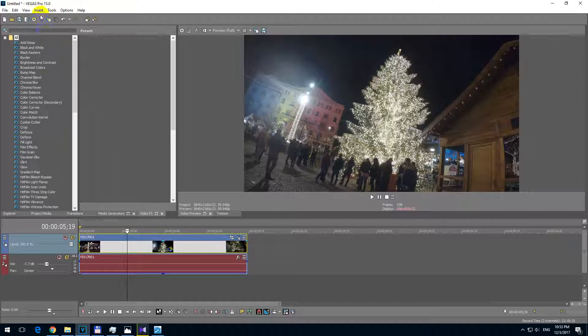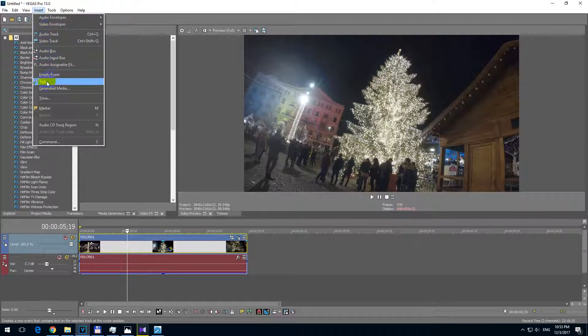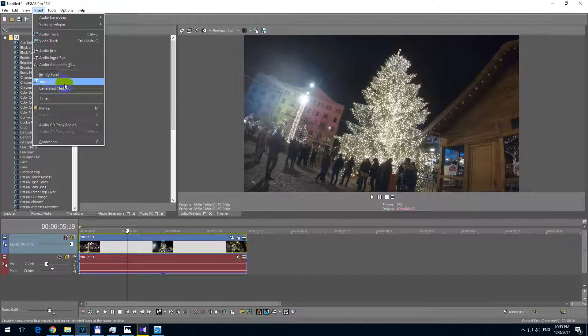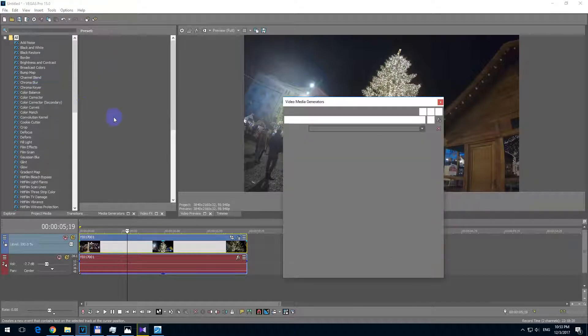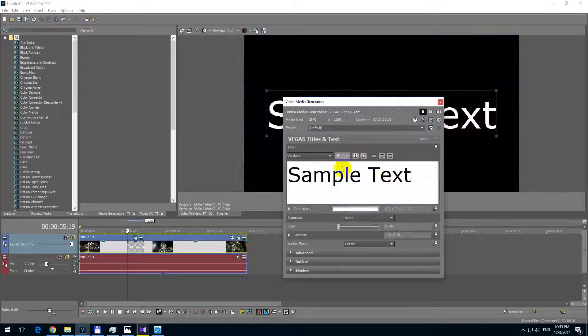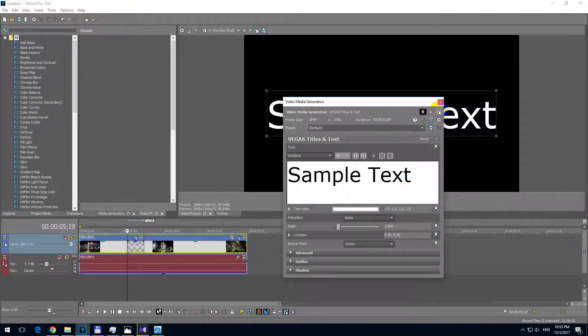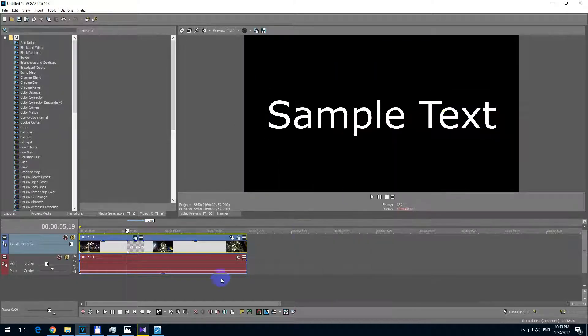To add some text, let's go here to insert and text. Insert text and here modify the text that you want to add and then click the close button.